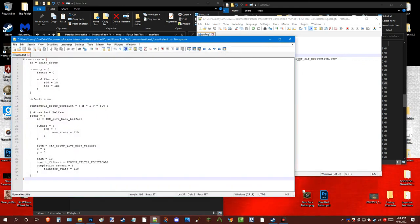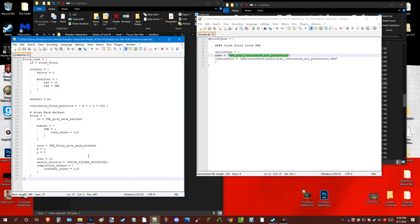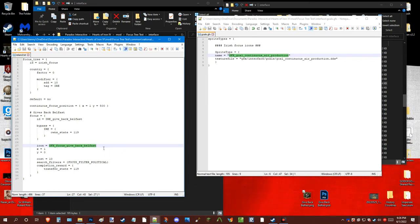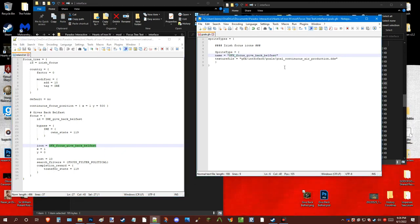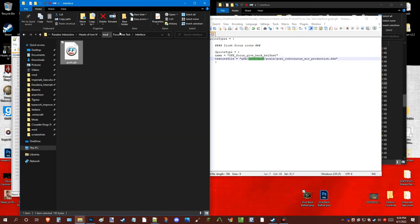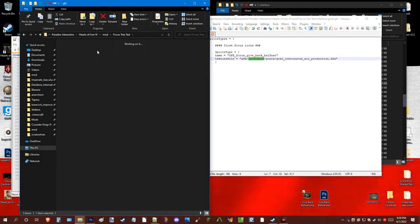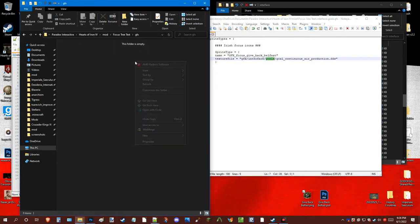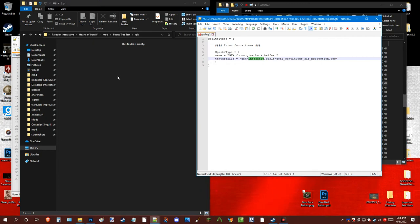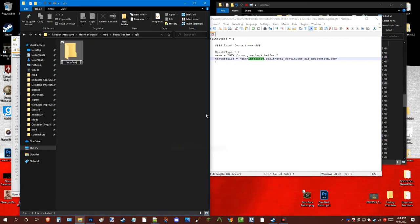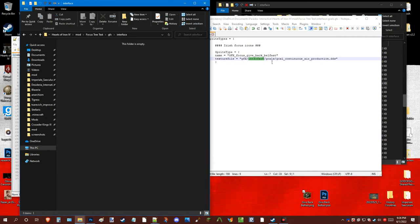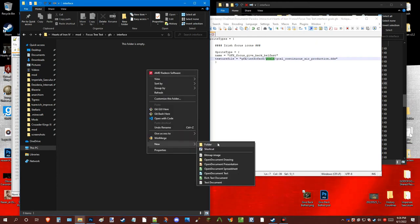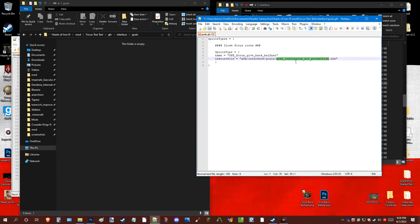So, here's the ID. GFX focus give back Belfast. Or Belfast. Then you go GFX, and if it's not in there, make the folder. Or, yeah, GFX, interface, goals, and then that's where it'll be.